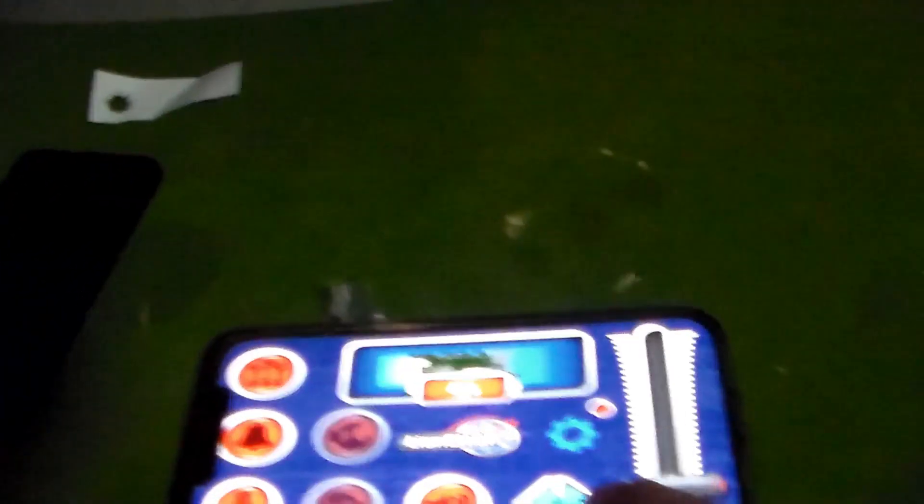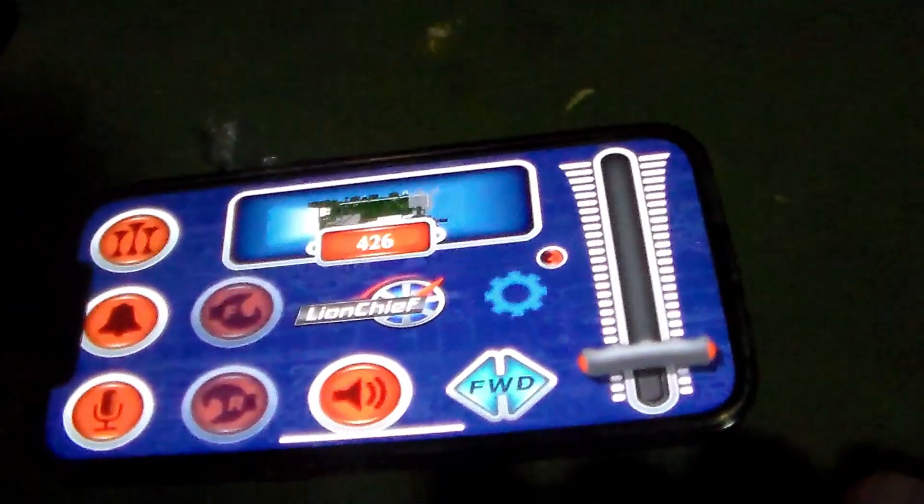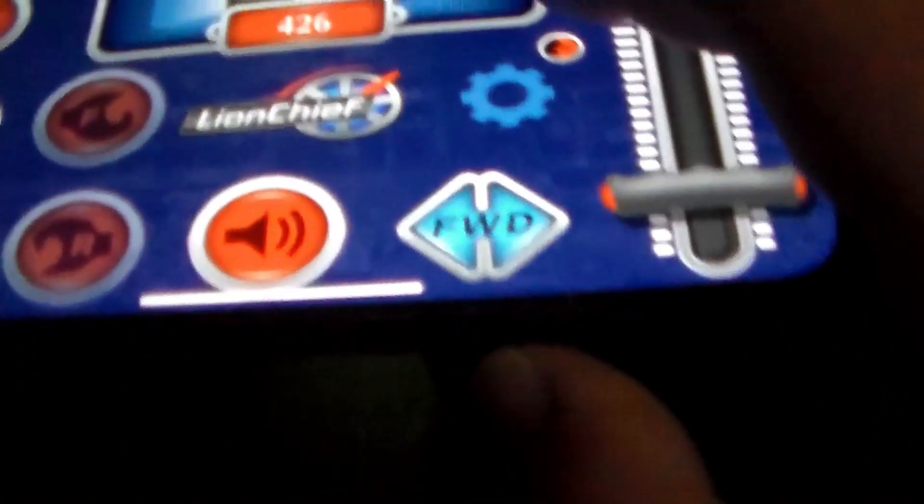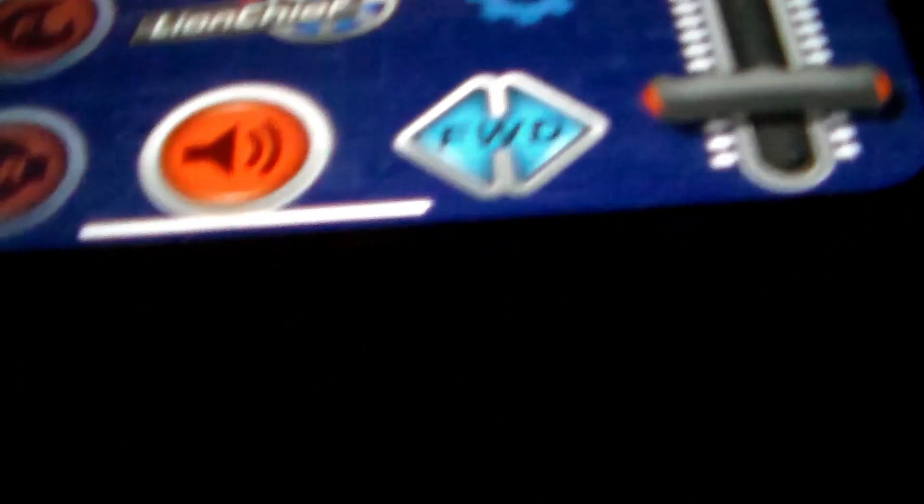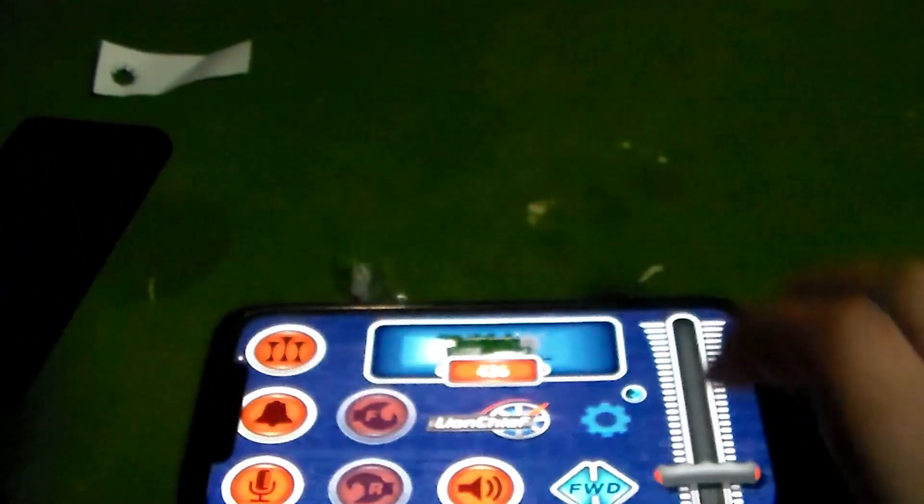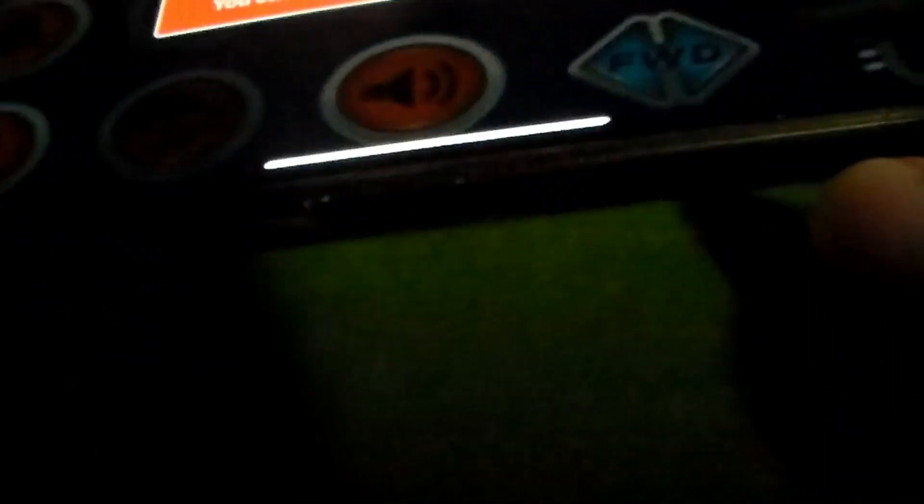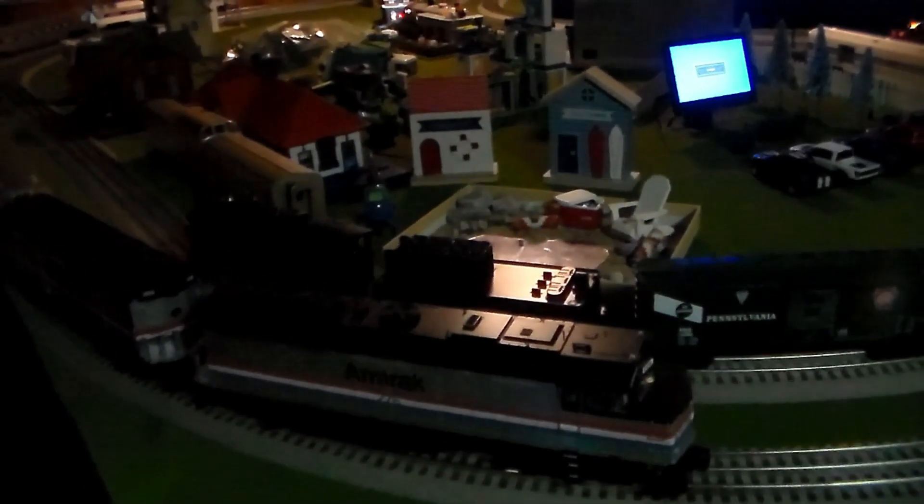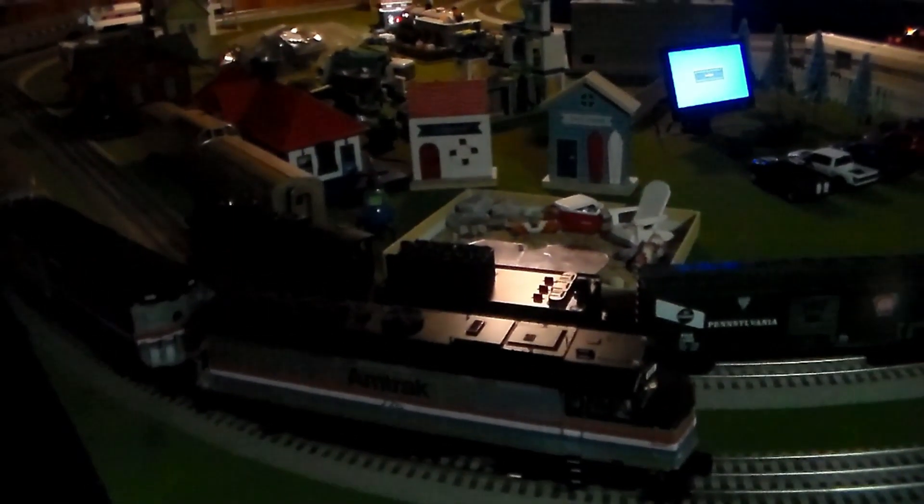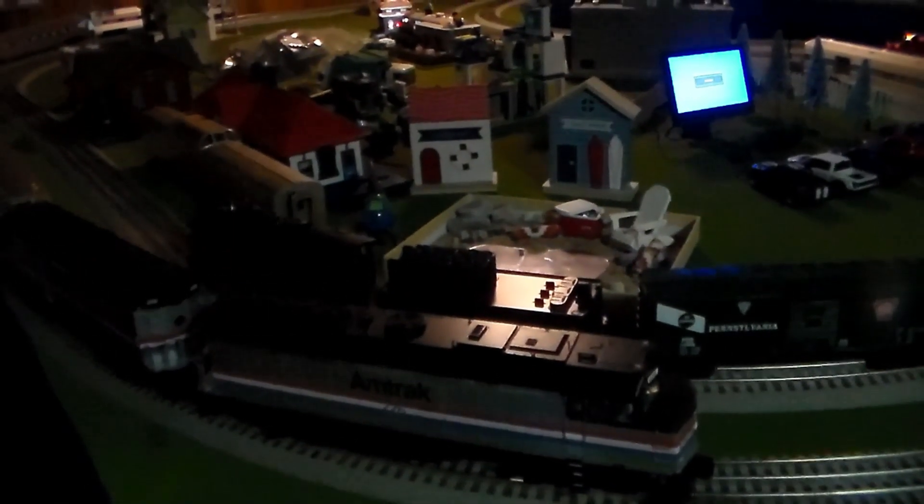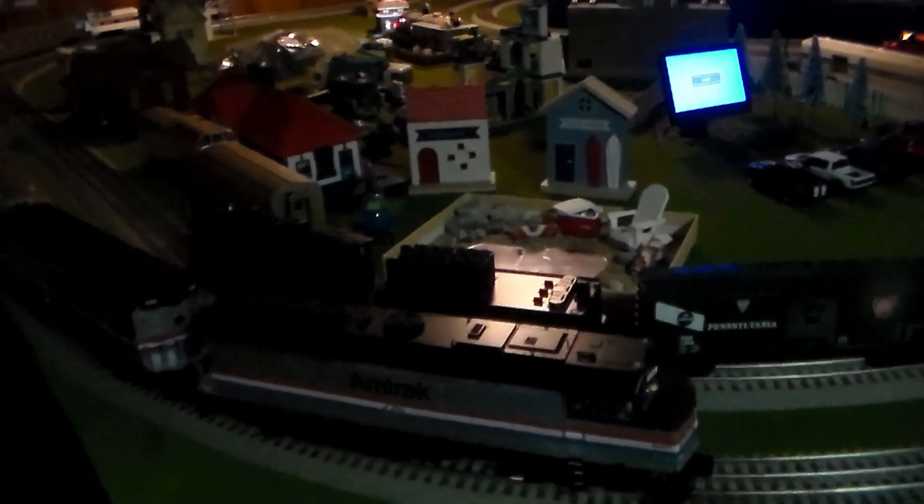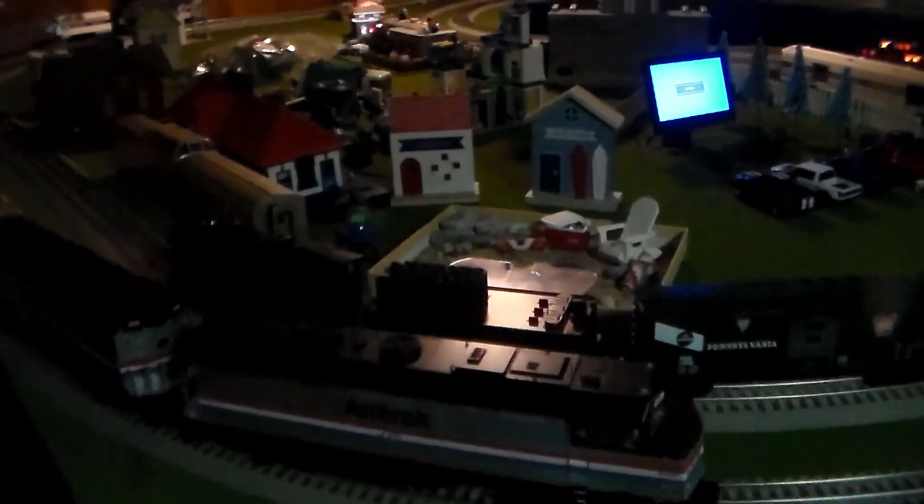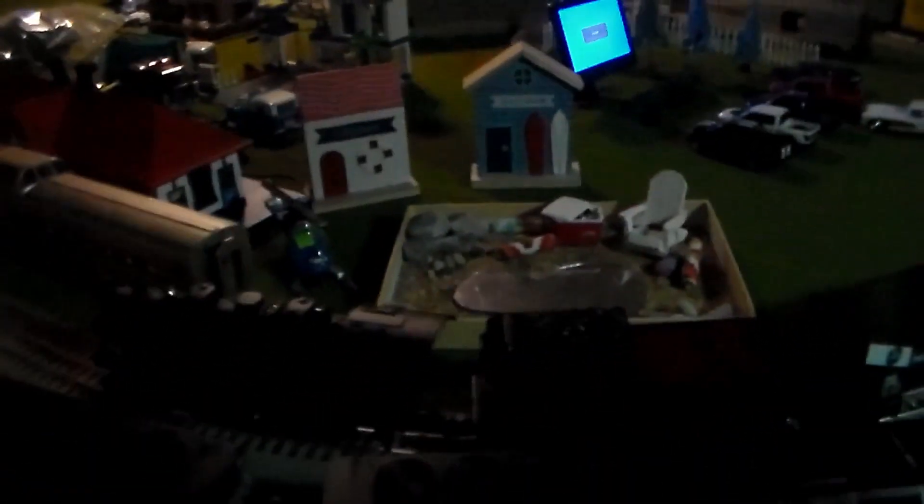Alright, let's do the voice control. What voice, Lionel voice control is this? Whistle. Alright, let's do another one. Grade crossing. That's how we do the grade crossing about this steam engine.